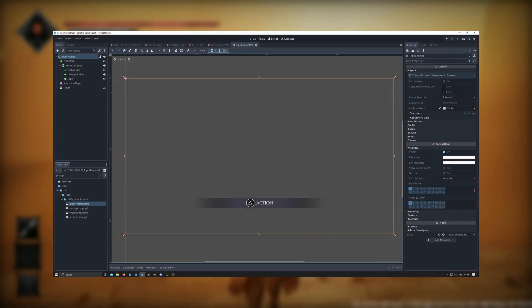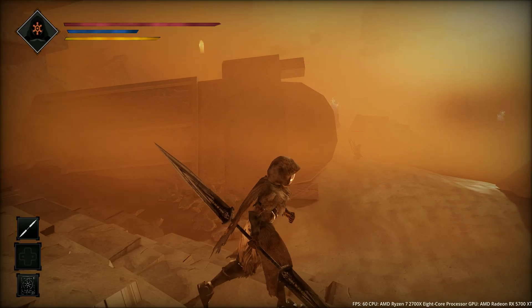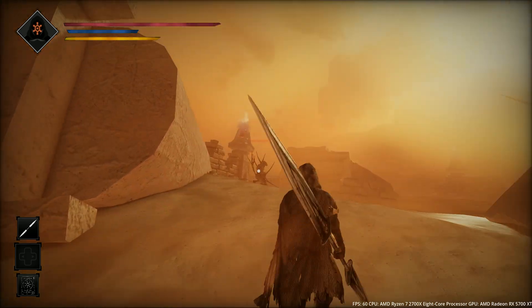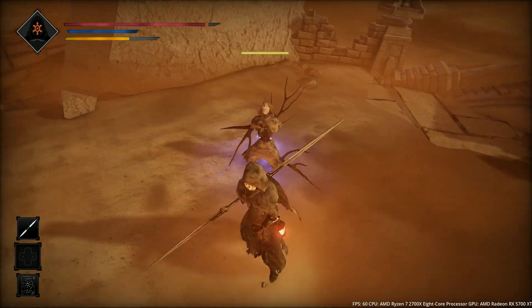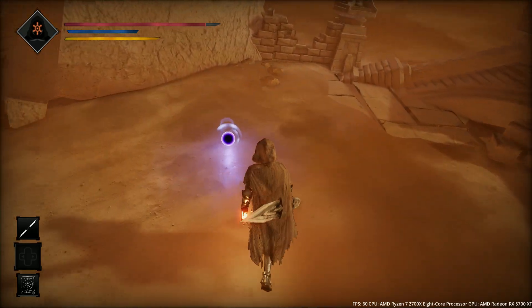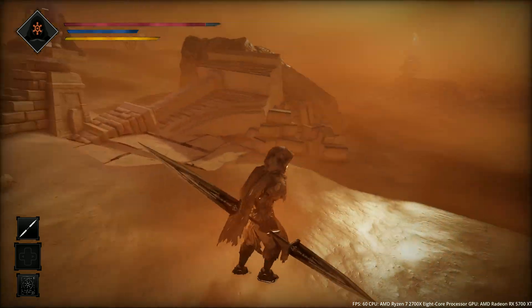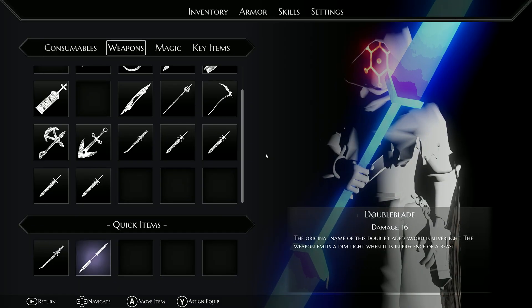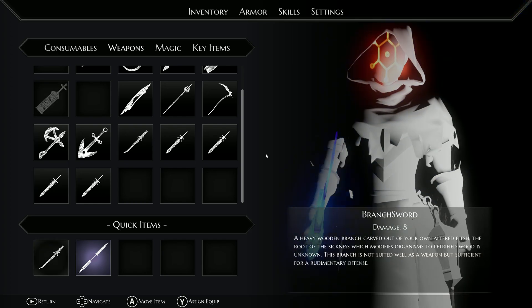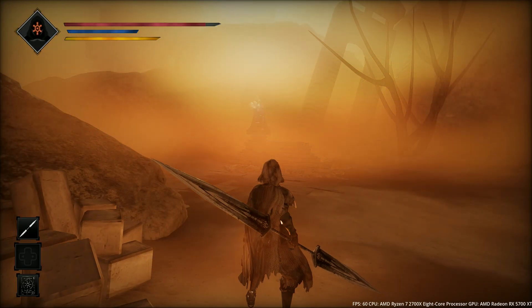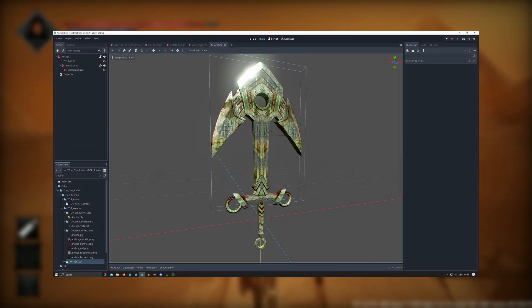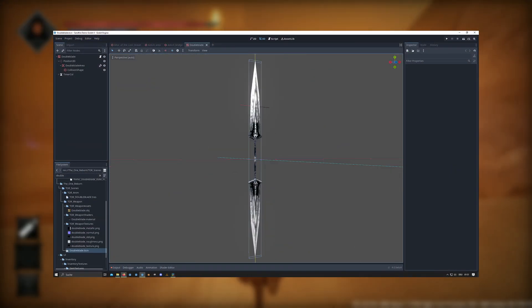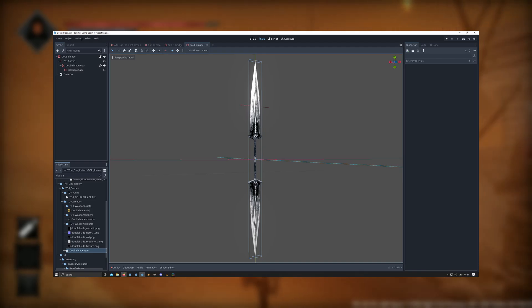I also created a new prompt system which turned out very nicely. When a prompt should appear, you can easily add the text and the corresponding button texture to be shown on screen. I also added a bunch of new weapons to the game. They have all been inspired by Sawtember artworks from different artists, so I'm not entirely sure if I'll keep them due to copyright. A few examples are the anchor, the gravestone, the double-bladed weapon, and a cleaver.